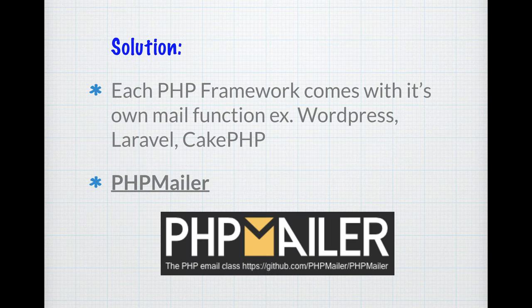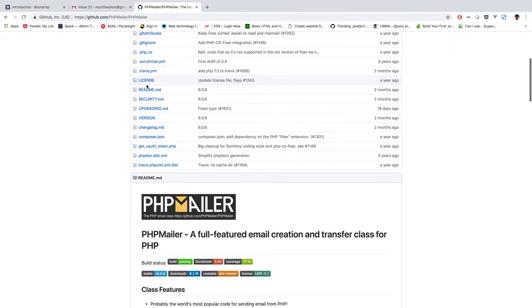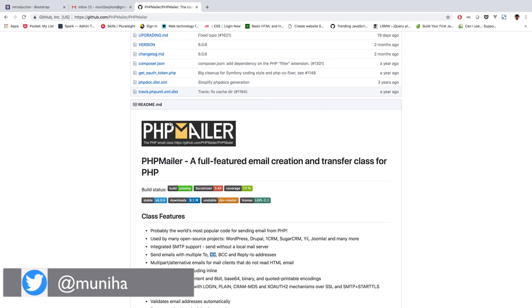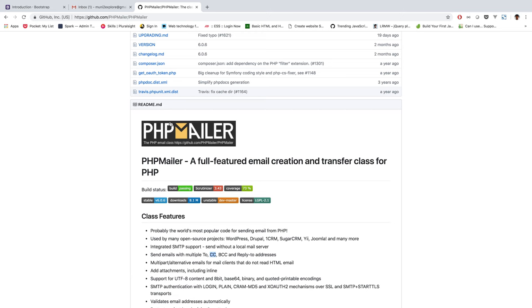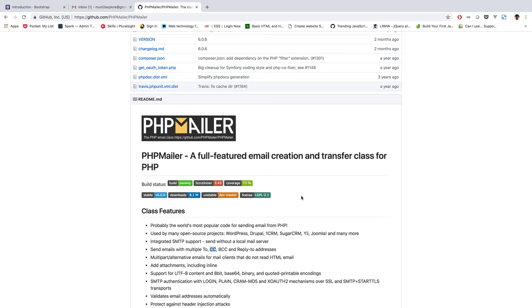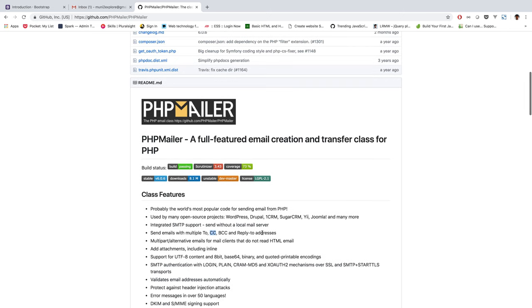Most frameworks that already exist come with their own PHPMailer plugin or use PHPMailer. In this tutorial, we're going to use PHPMailer to send an email with attachment. PHPMailer is one of the most popular libraries for sending email from PHP. It also supports WordPress, Drupal, and CRM, and comes with SMTP support — providing a host of features. You can easily achieve more functionality with less code using PHPMailer.